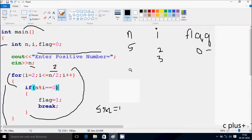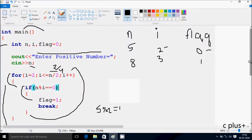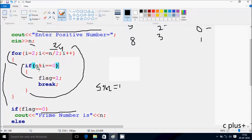Suppose if I enter n value 8. So i starts from 2 again. Check the condition: i less than or equal to n by 2. So 8 by 2 gives value 4. So 2 less than or equal to 4 — condition is true. So if n mod i: 8 mod 2 double equal to 0. So 8 mod 2 — the remainder comes 0. So 0 equal to 0 — condition is true, so that executes. Flag becomes 1. Now a break statement comes, so that terminates the loop.